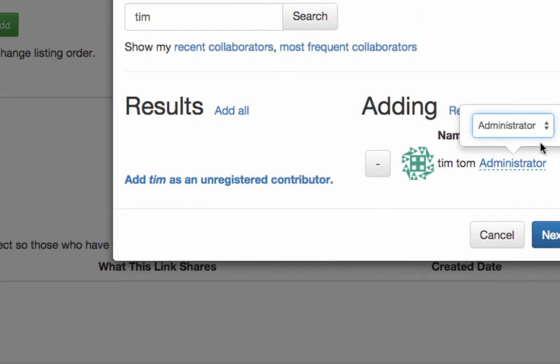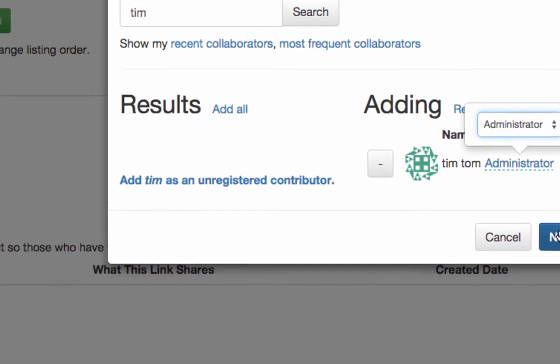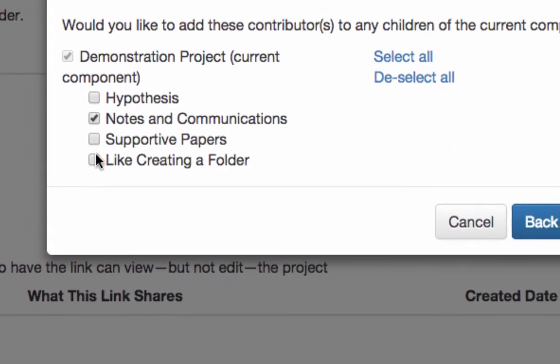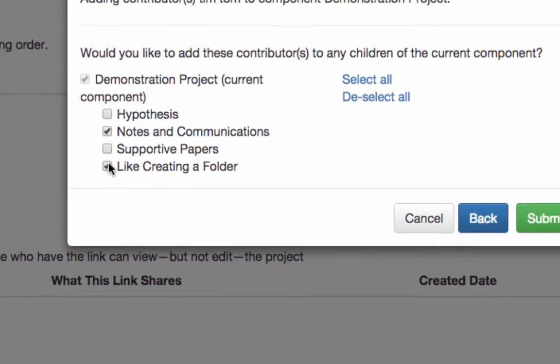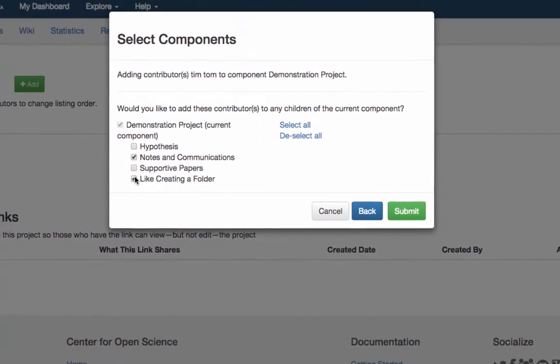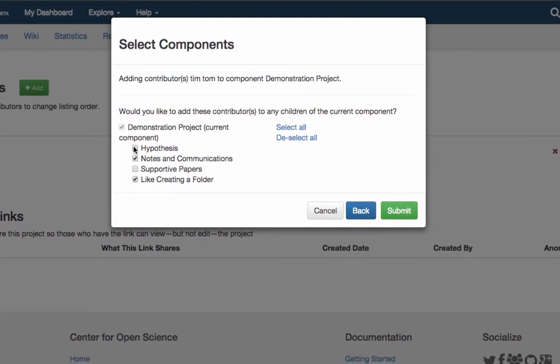Each of your contributors will have access to your project's files, so you no longer have to search for important documents that have been buried in long email threads. And you can use components to control exactly which files each contributor has access to.